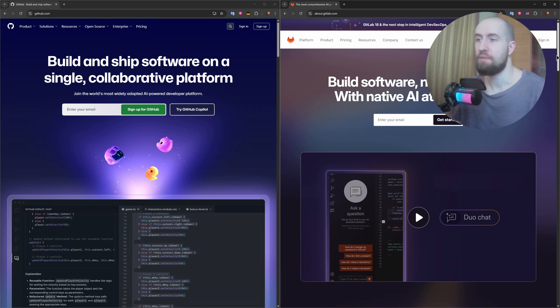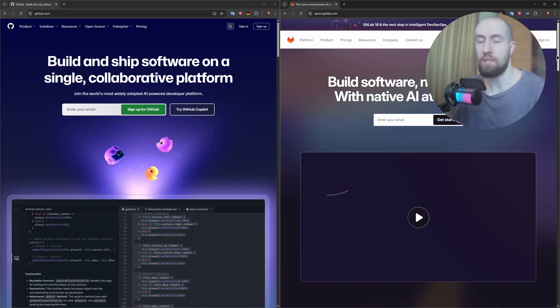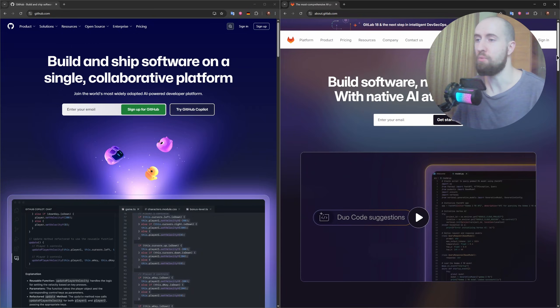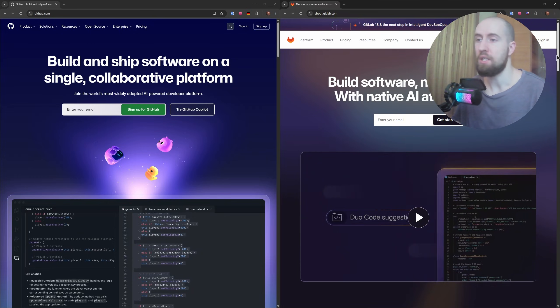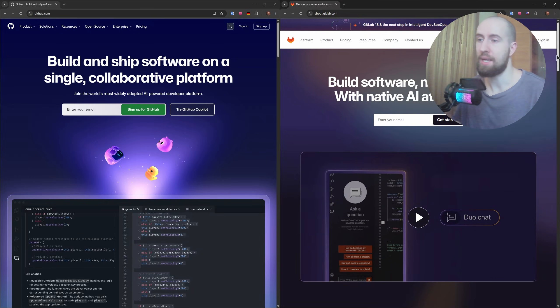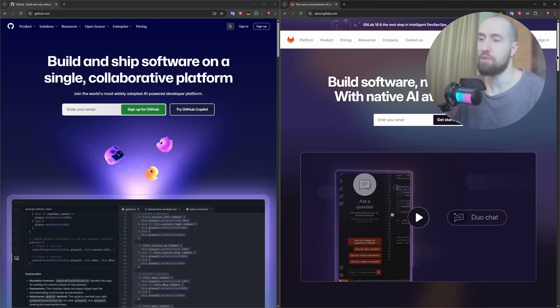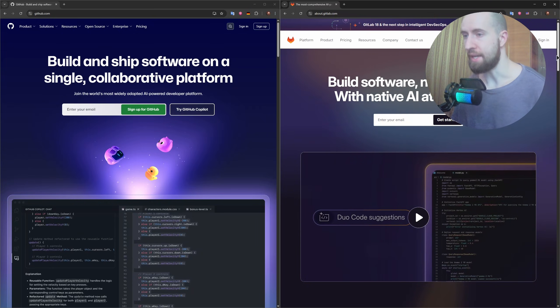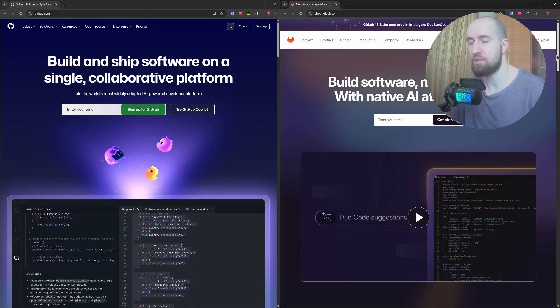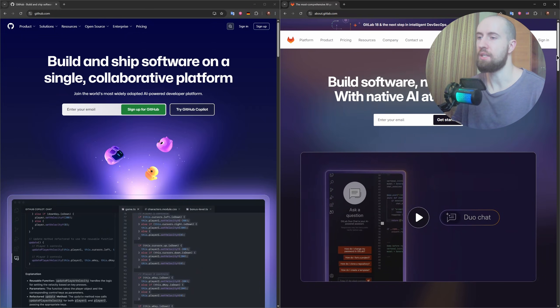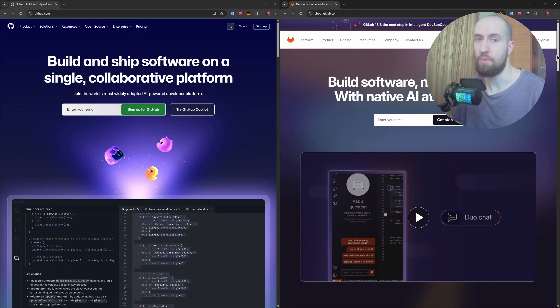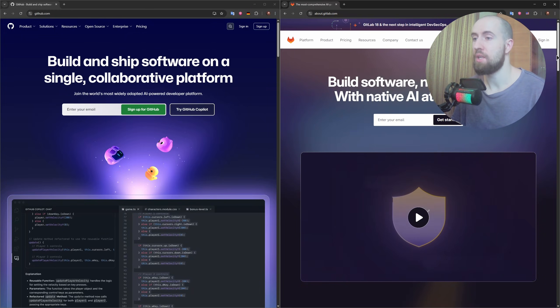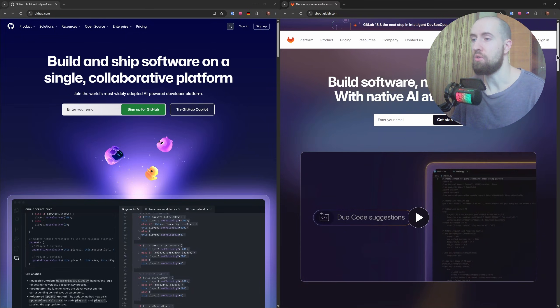But they differ quite a bit in approach. GitHub is the more popular of the two with a massive open source community. It's known for a sleek, fast UI and being the go-to platform for collaboration on open source projects.